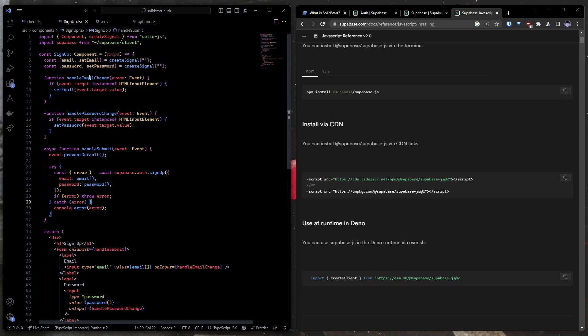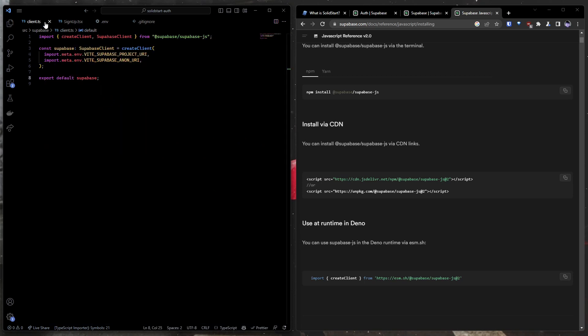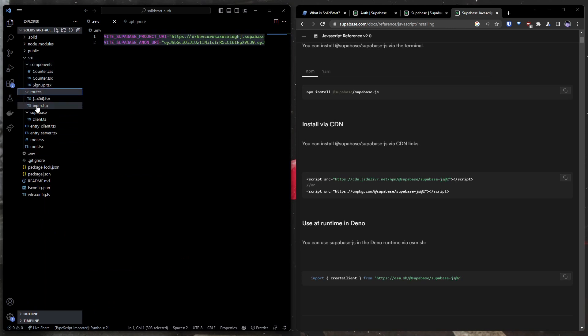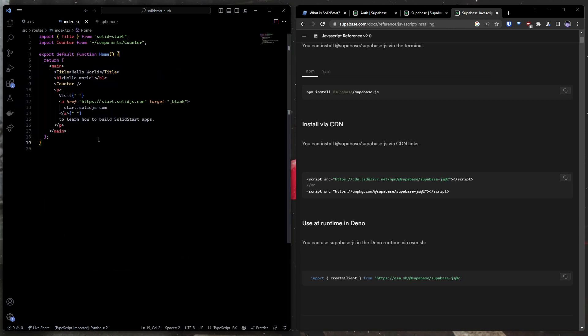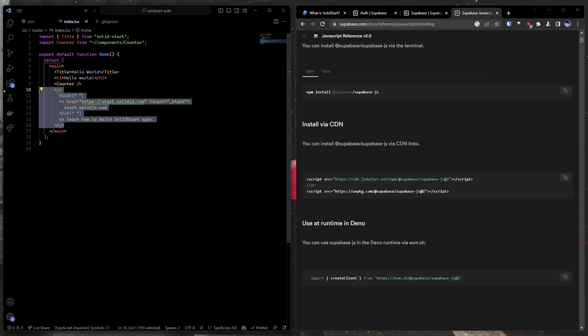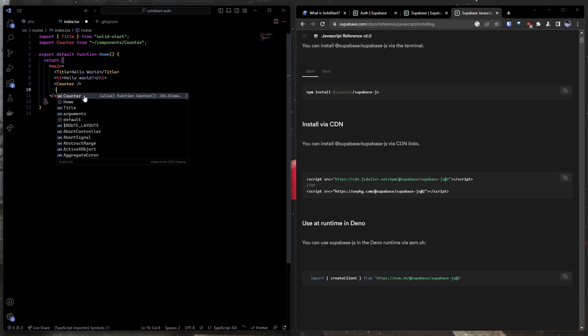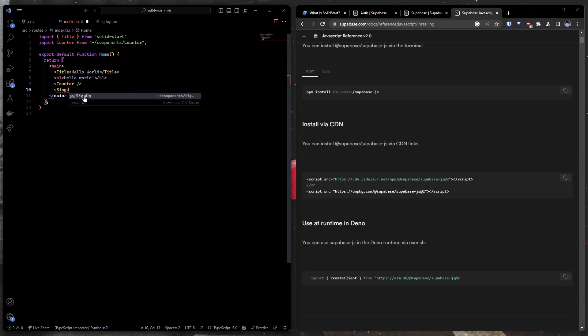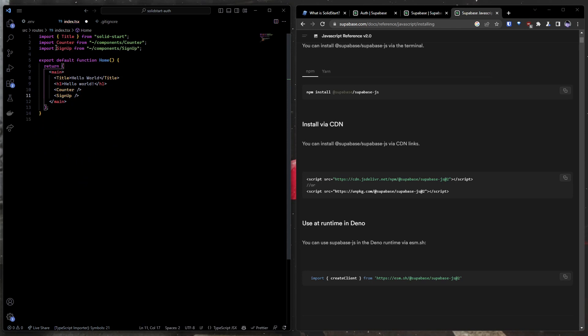So I'm going to go to index, which we can find under source routes, index, or all right. And on our index, we have all this lovely stuff that we don't really need. I'll go ahead and just destroy everything in this paragraph tag. And we will go ahead and put our sign up component here. We're going to quick fix this, add the import, adds the signup import from our signup.